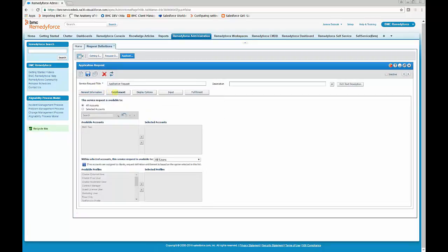For entitlement, there's the option for selected accounts and to make it available to selected profiles. For today, we'll just use the default, which is All.